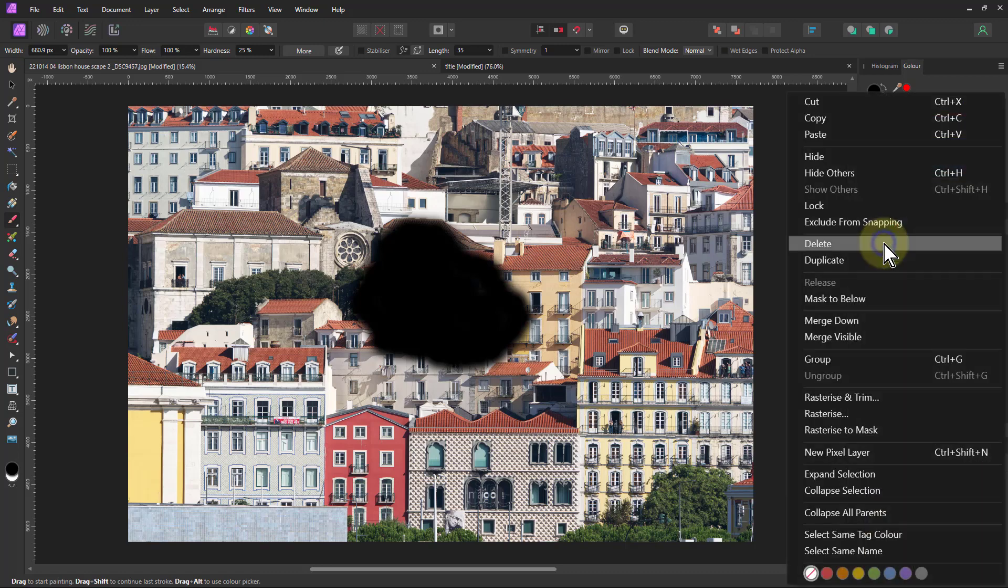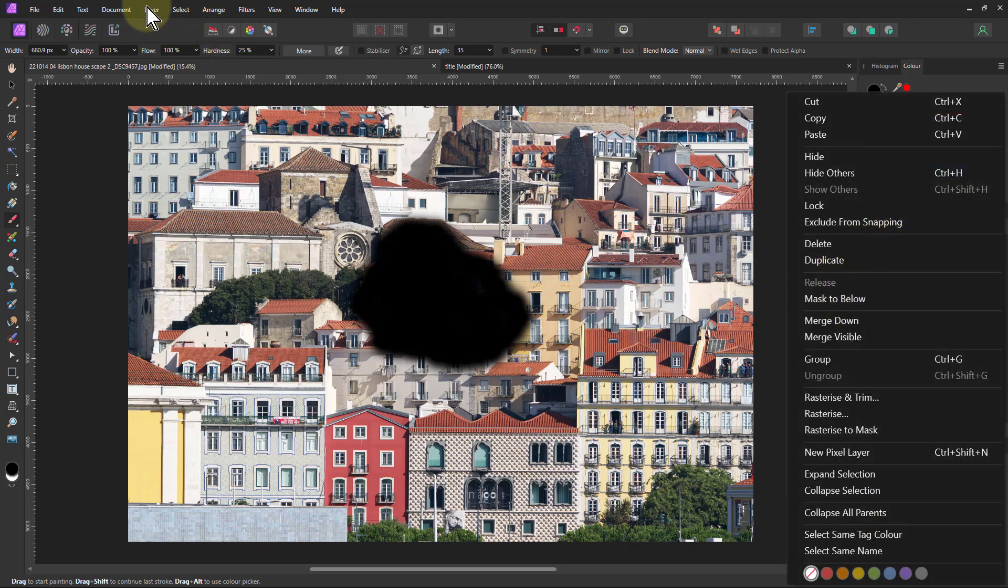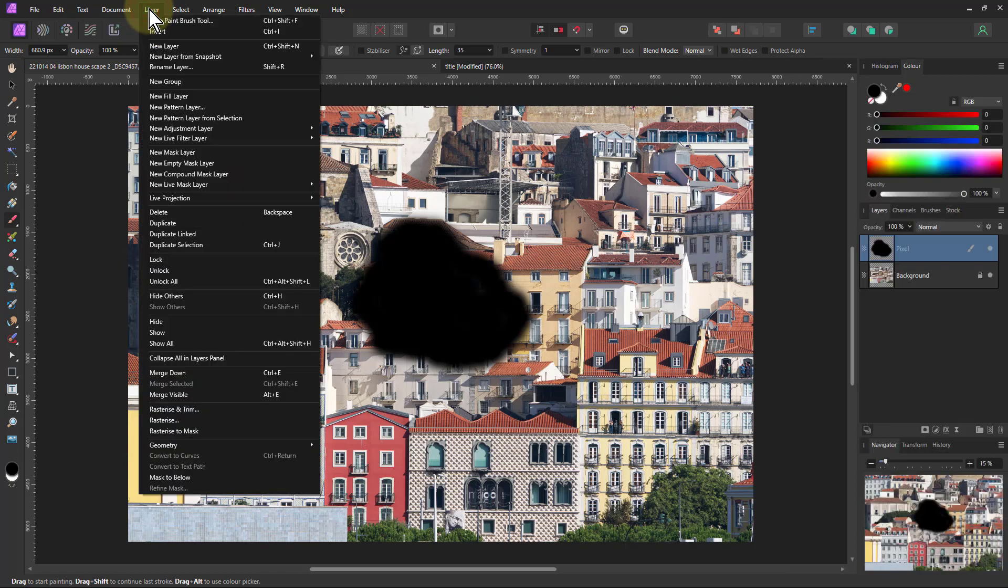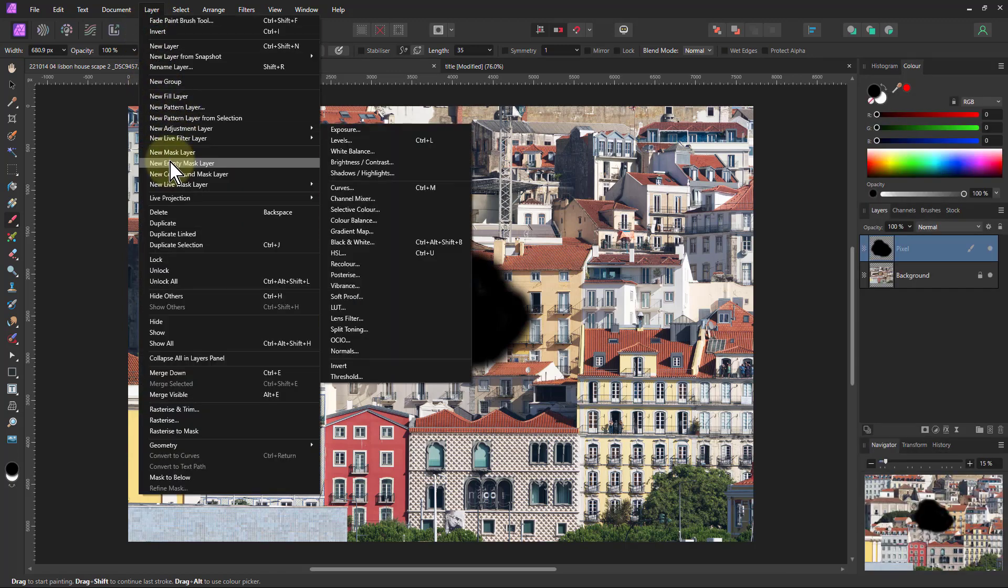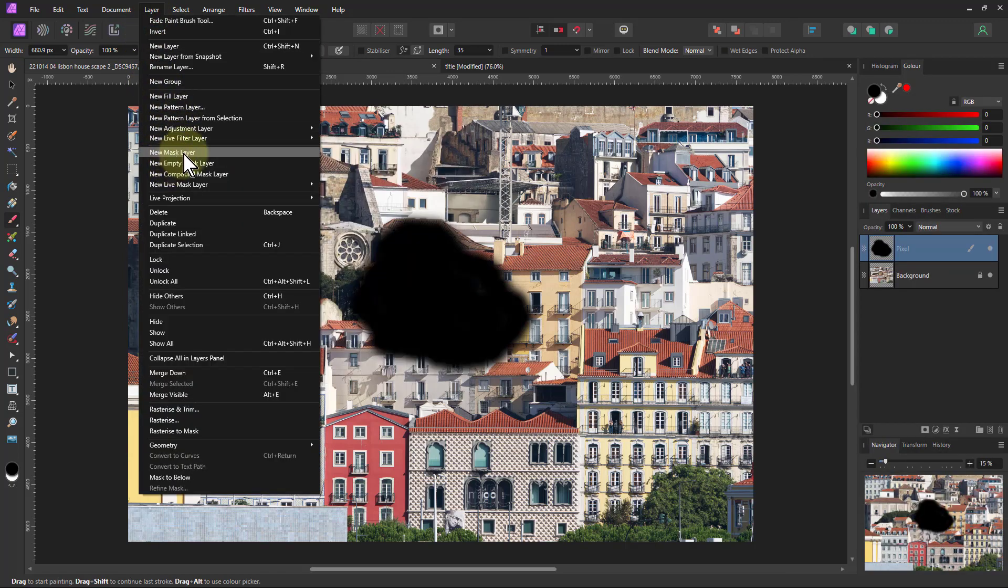I can do this by right clicking and say mask to below here. But now I can also do it up here, layer and mask to below, which also means I can include this in macros.